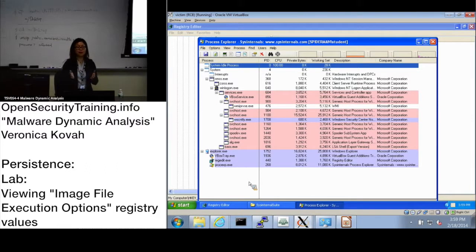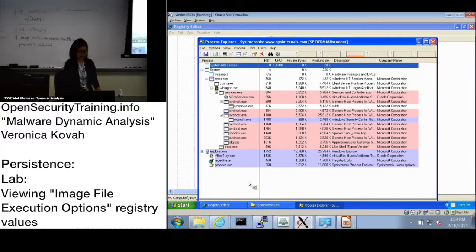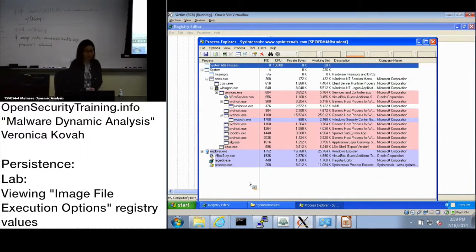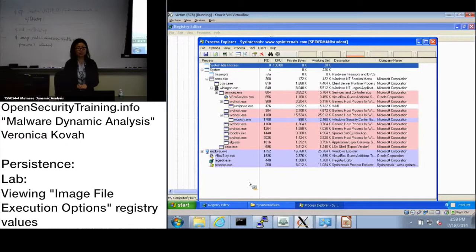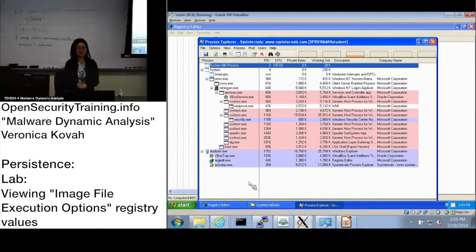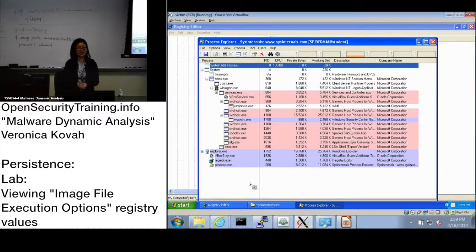If malware is using this Image File Execution Options, it could just replace a certain executable. But then you will notice, 'Okay, I just launched the Task Manager but nothing is happening.' Then you know something is going on, right?